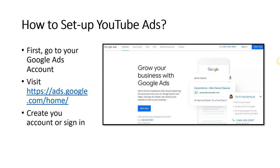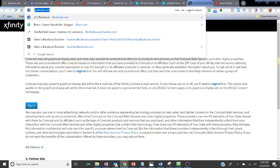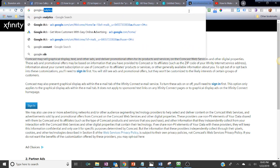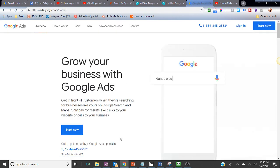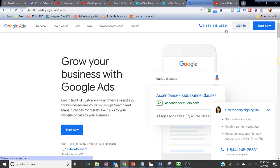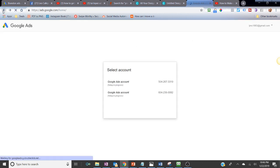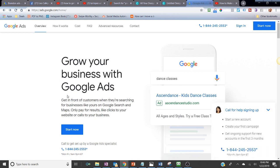To set up a YouTube ad, first create a Google Ads account at ads.google.com/home. Note they used to be called Google AdWords — they changed the name to Google Ads. You can sign in with an existing Gmail account or create a new one. Then complete steps like adding payment information and additional business details.